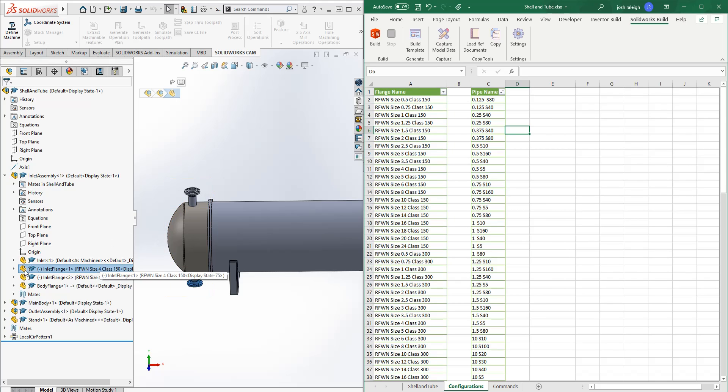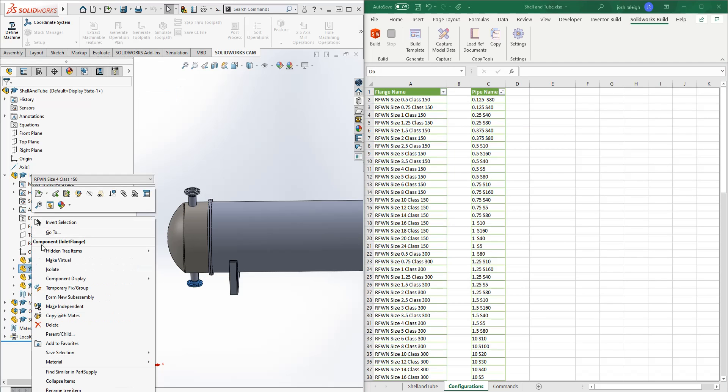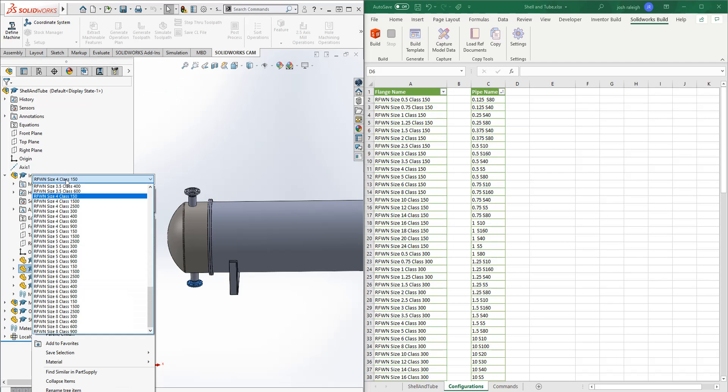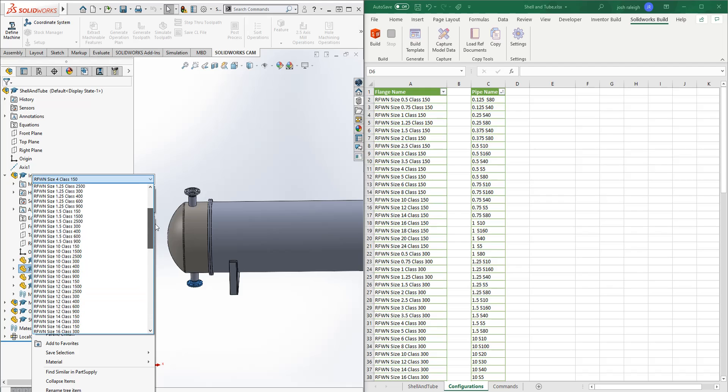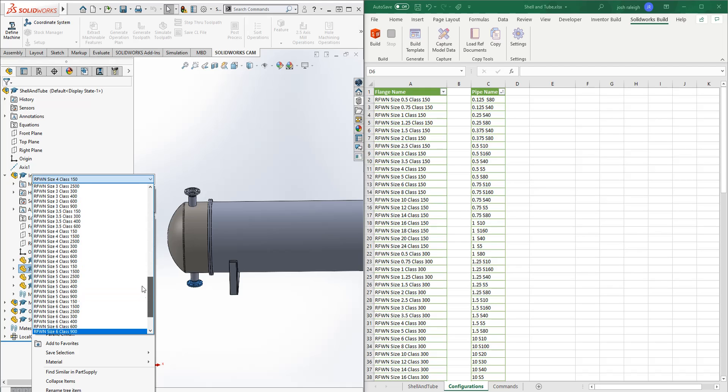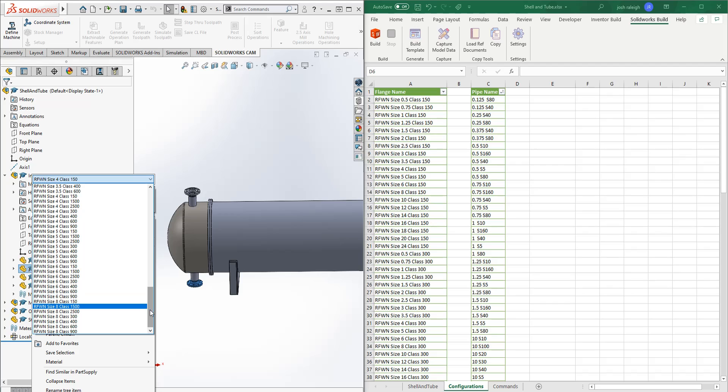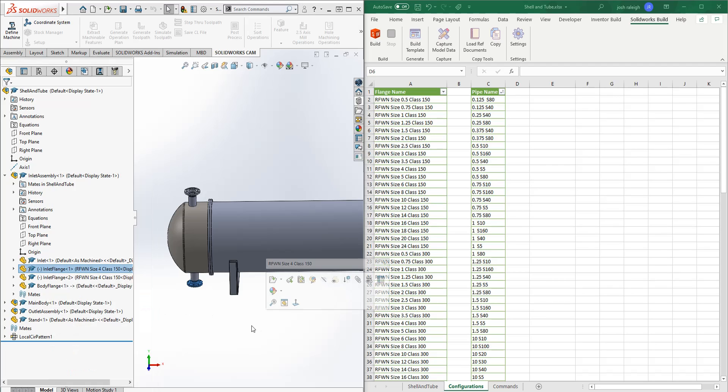So in this case, so these are all configurations that this part could be in. In this case I'm just using design tables. I won't go into how the design table works. If there ends up being interest in how design tables work, let me know and I can make a separate video on those because they can get pretty involved.